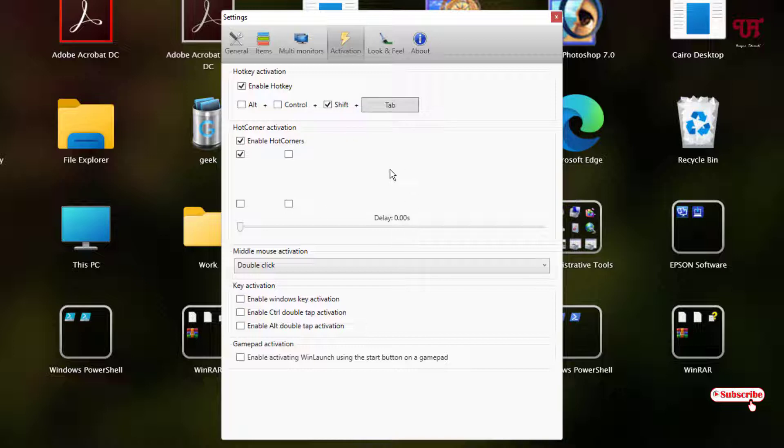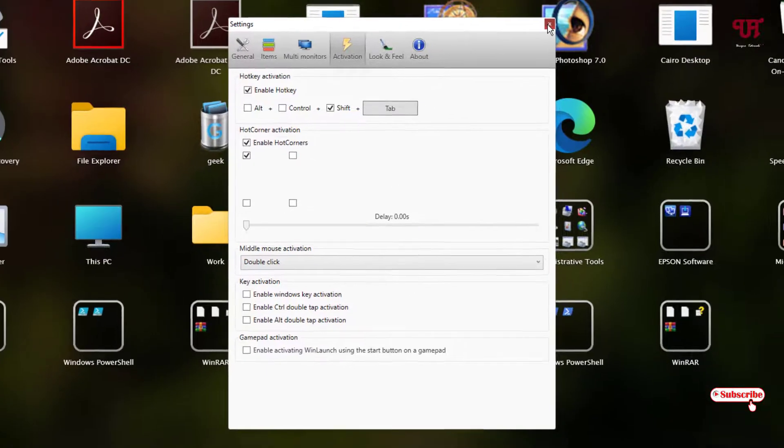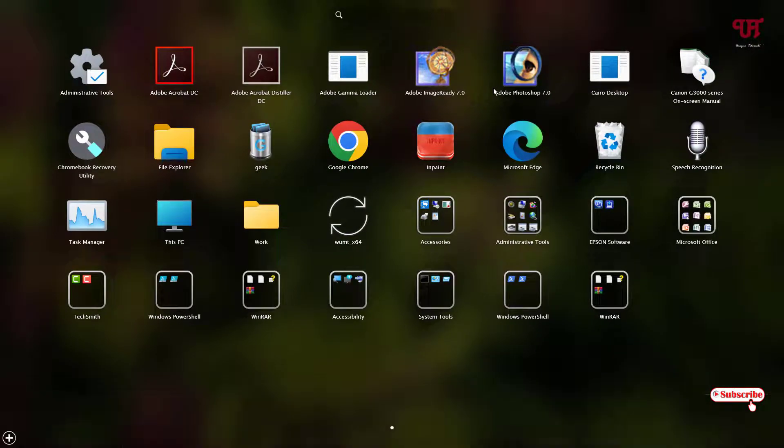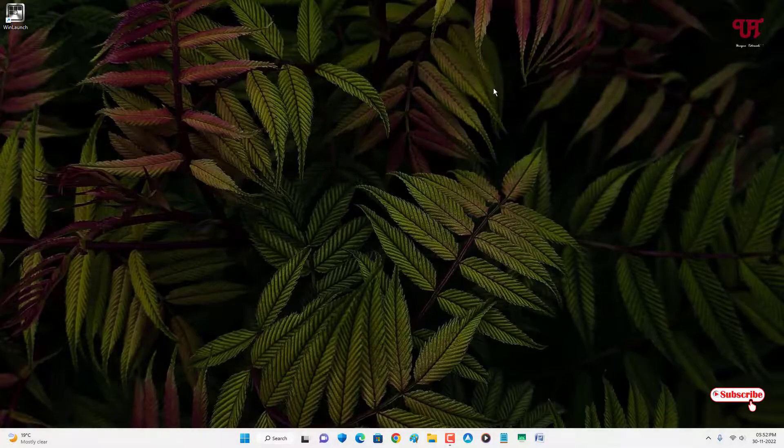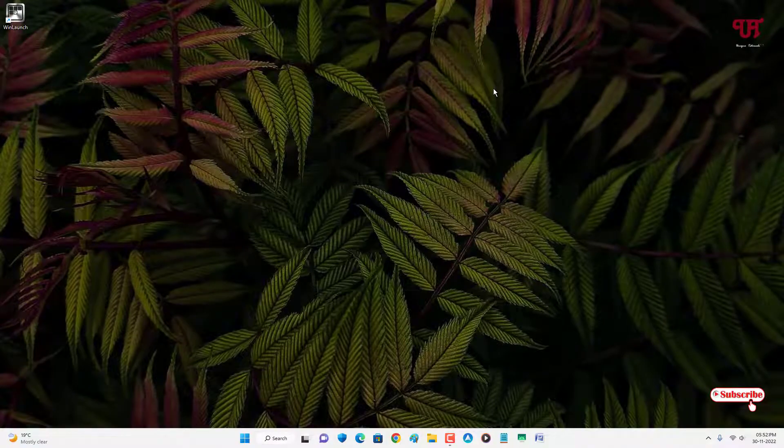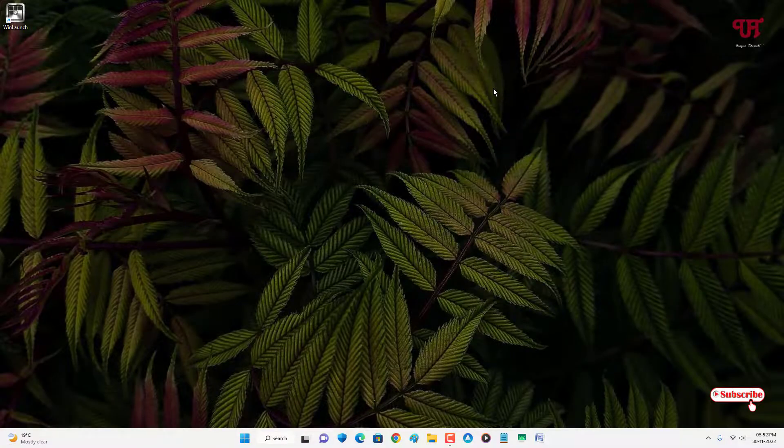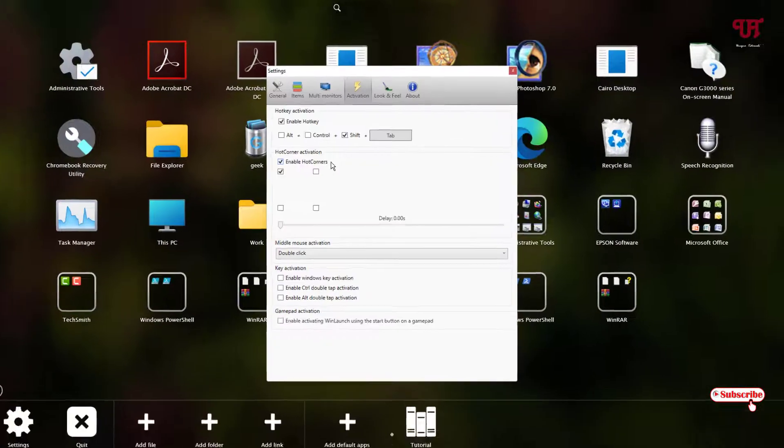Let us try if this really gonna work or not. Let me close this and let me try. You can see, just press Shift and Tab to enable or disable this launchpad.